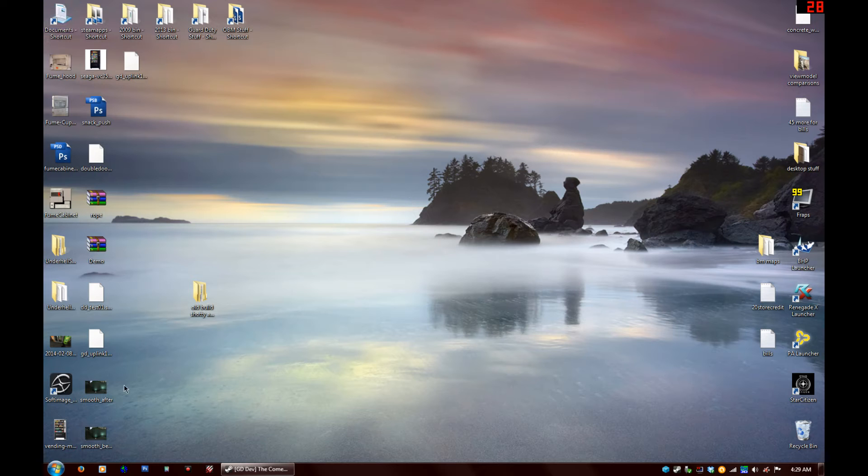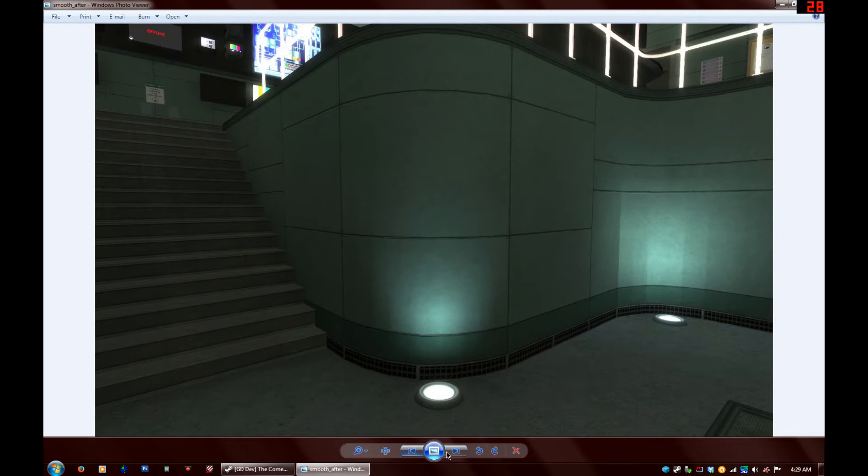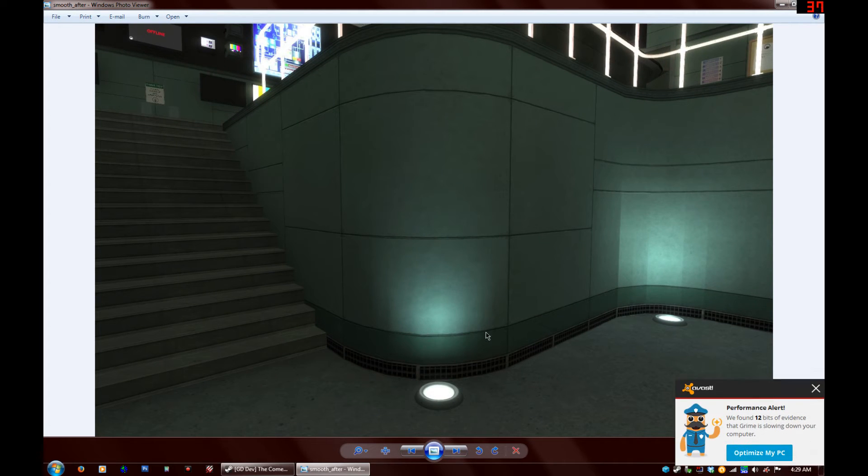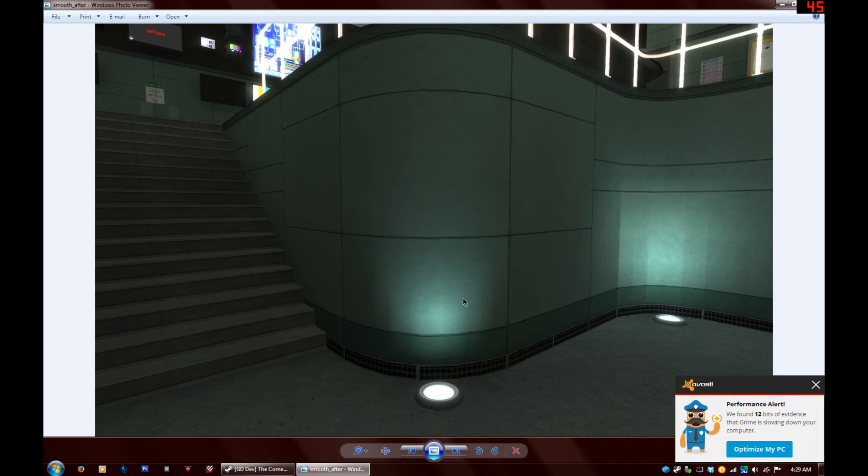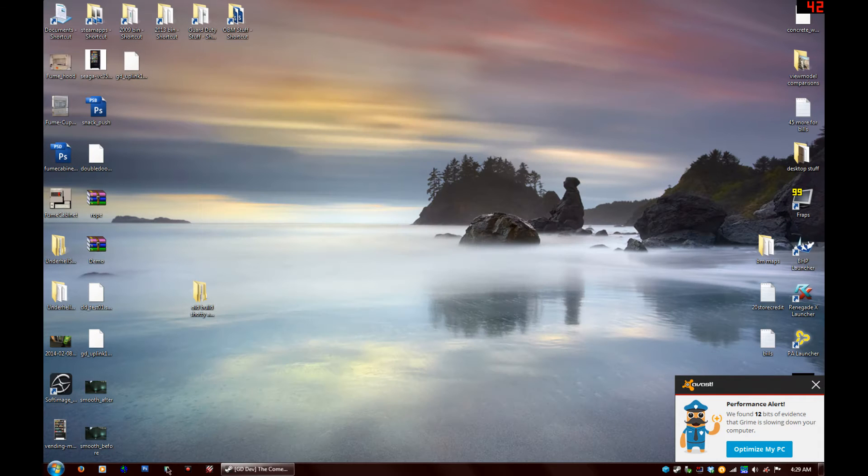Alright Lander, I'm going to show you how to turn this smoothing group wall into this smoothing group wall. So, let's open up Hammer real quick right here.